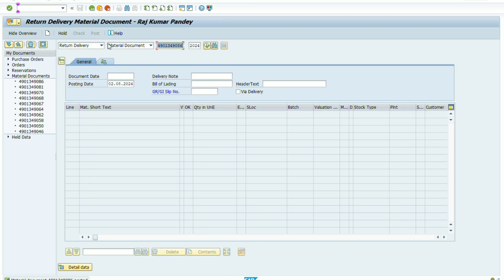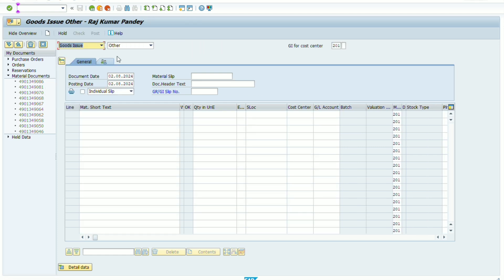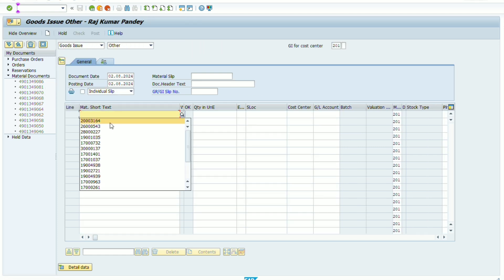I have selected this item and now check item ok and take post and click on the post option. As soon as we click on the post option, this document has been posted and material has been taken reverse to our store.